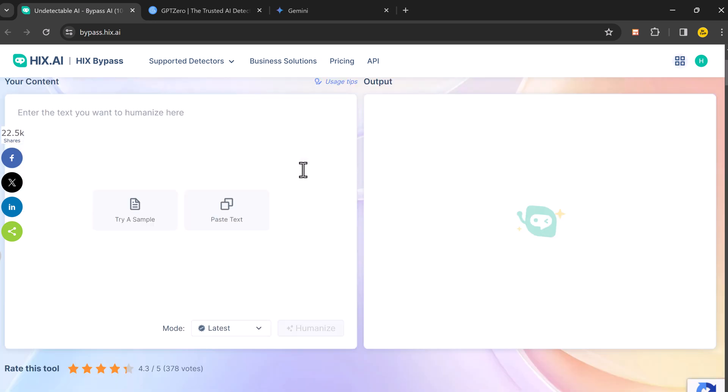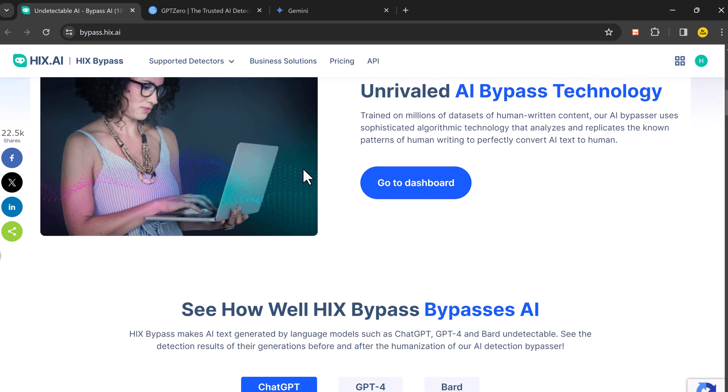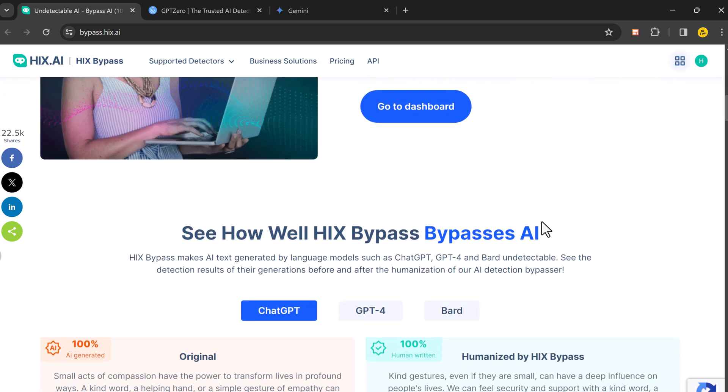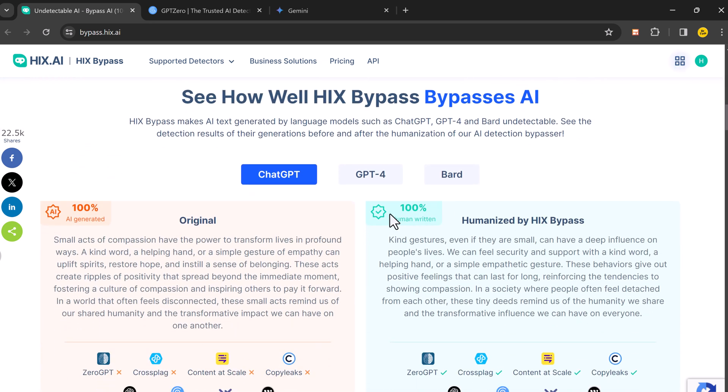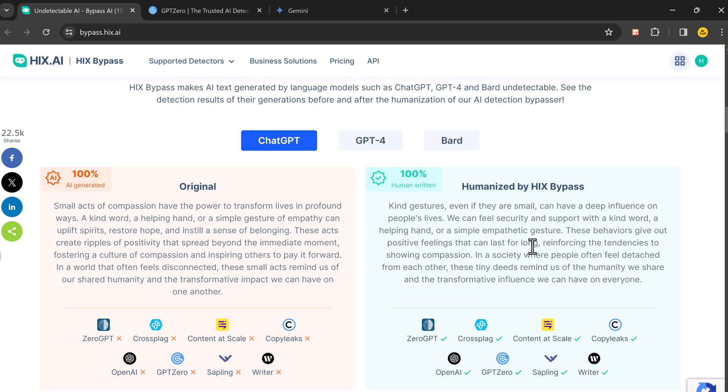Imagine you're writing an essay or a blog post. AI detection tools are like super strict plagiarism checkers, but for AI-generated content. They scan your text to see if a computer wrote it.